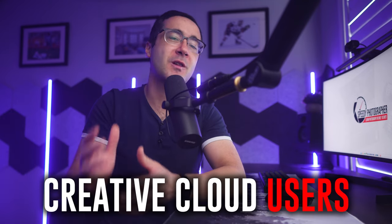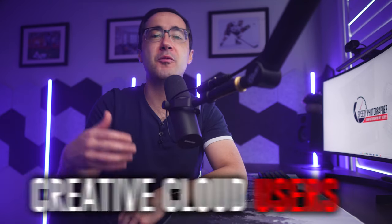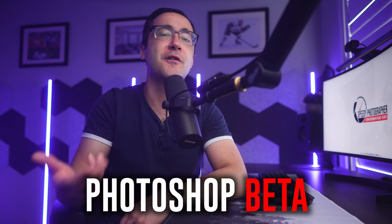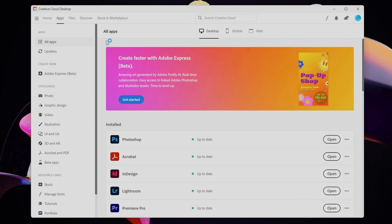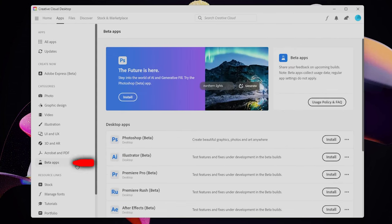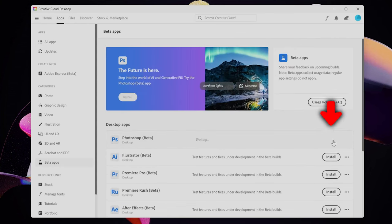At the time of filming this video, the generative fill tool is only available to Adobe Creative Cloud users who have the most recent version of Photoshop beta installed. To install it, just open up the Creative Cloud desktop application, select beta apps from the sidebar, and then select install. You may be able to skip this step if the feature is integrated into standard Photoshop in the future.